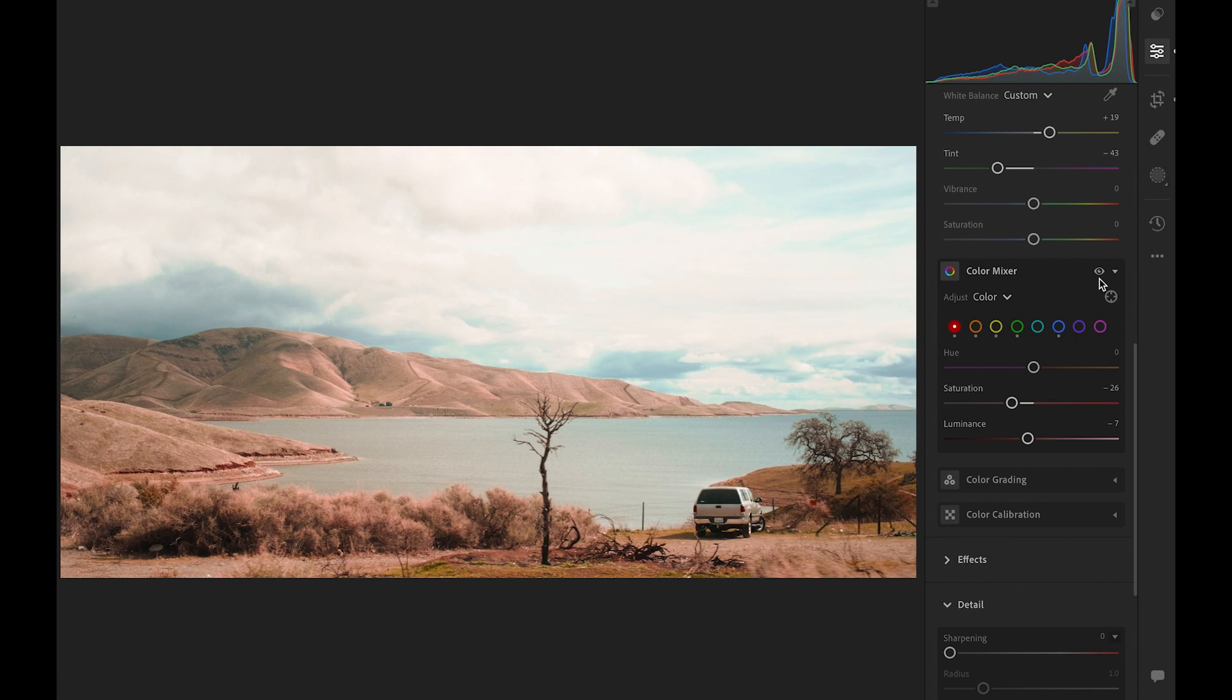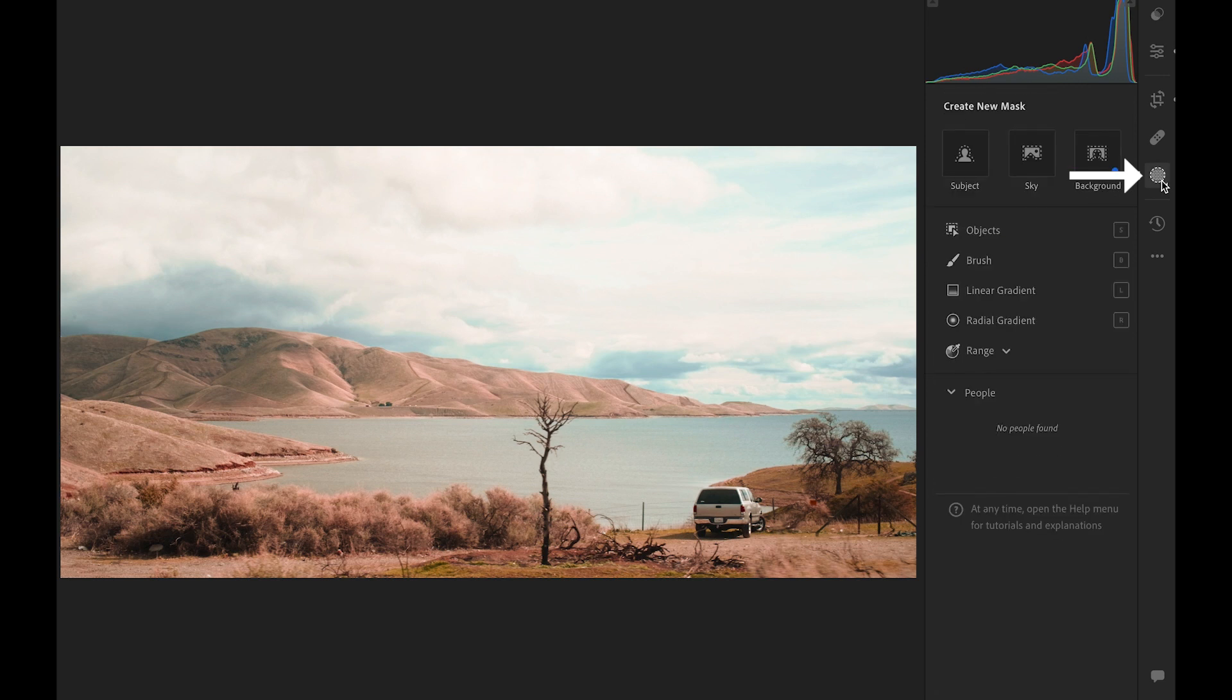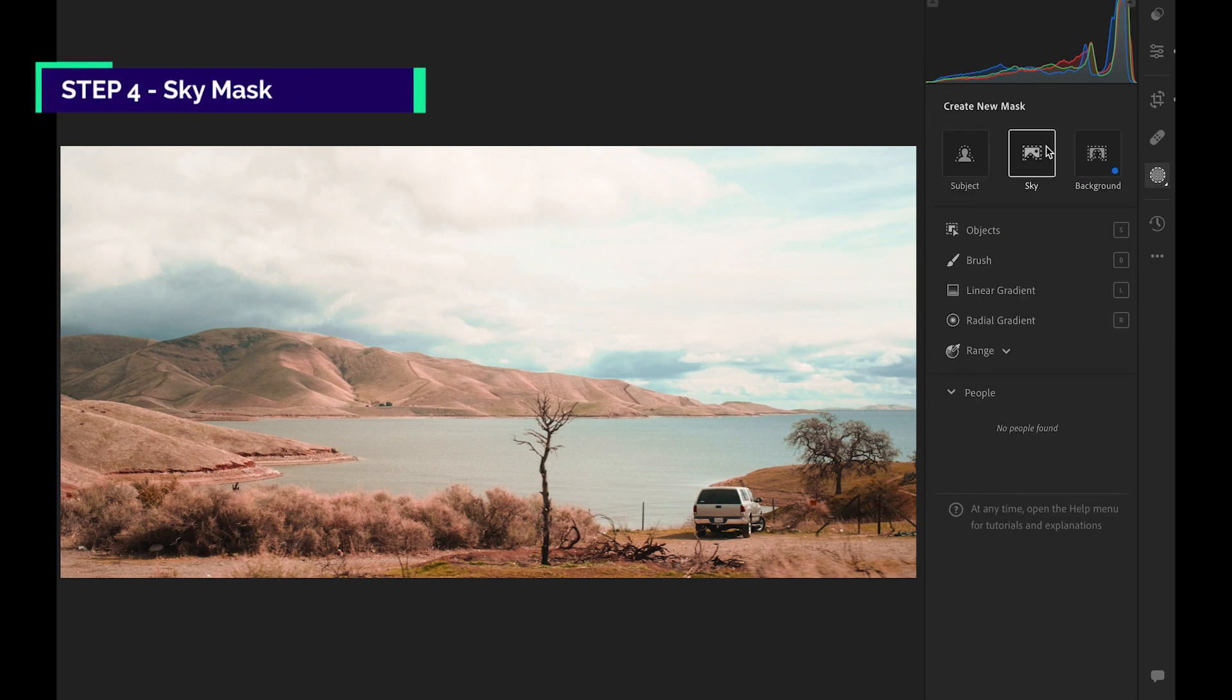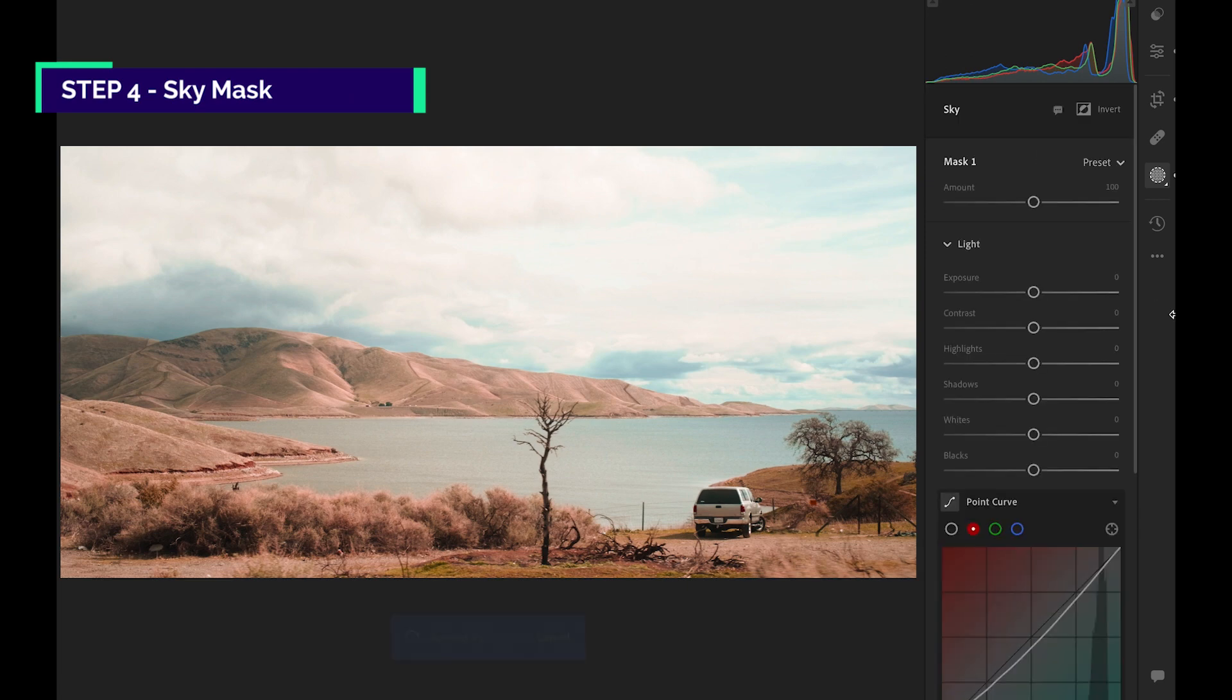On Selective edits, we gotta do something with the sky, right? Click on this button. Create a new mask. You should see a sky button right here by default. Click on it. It'll detect automatically.